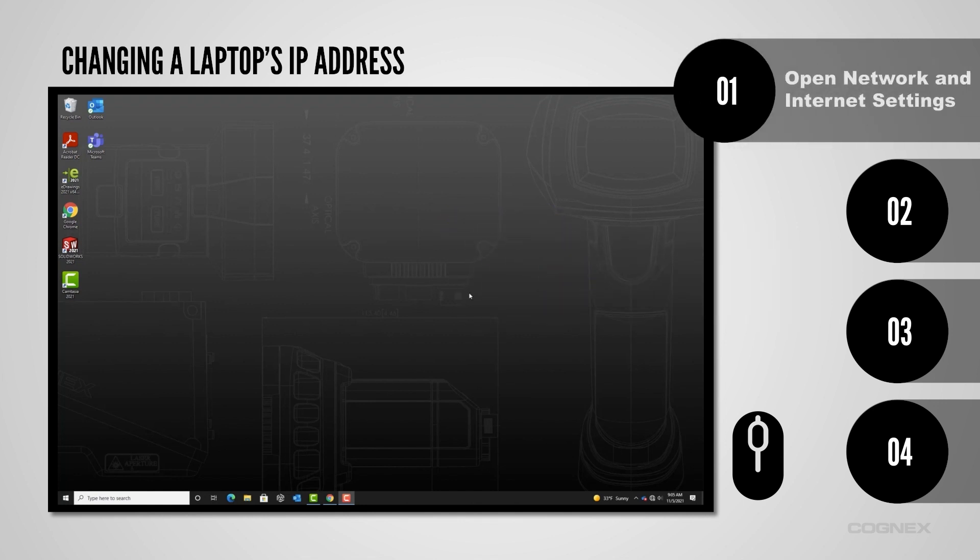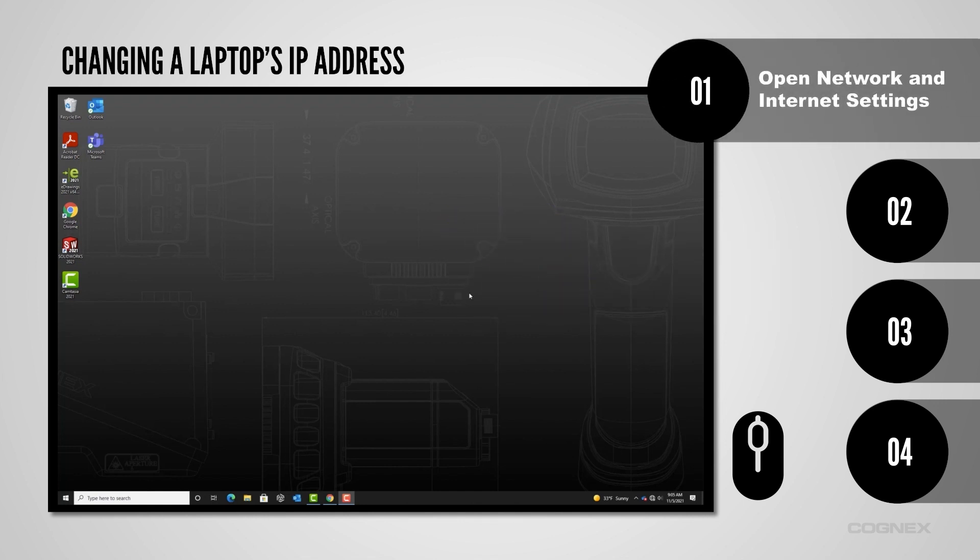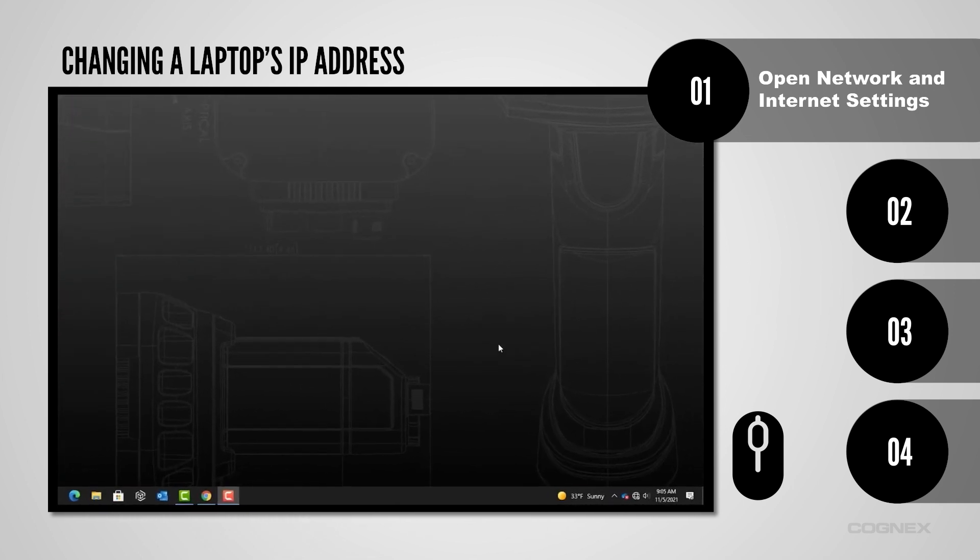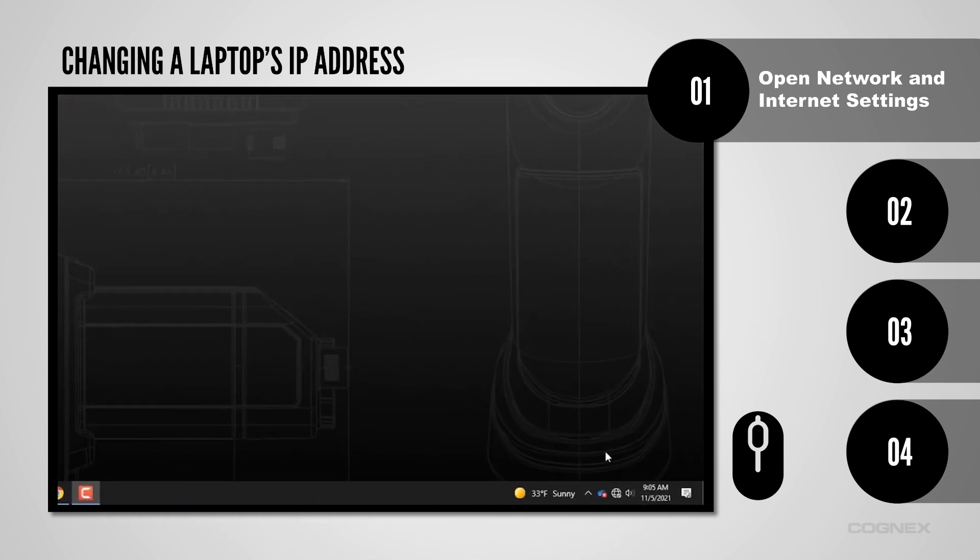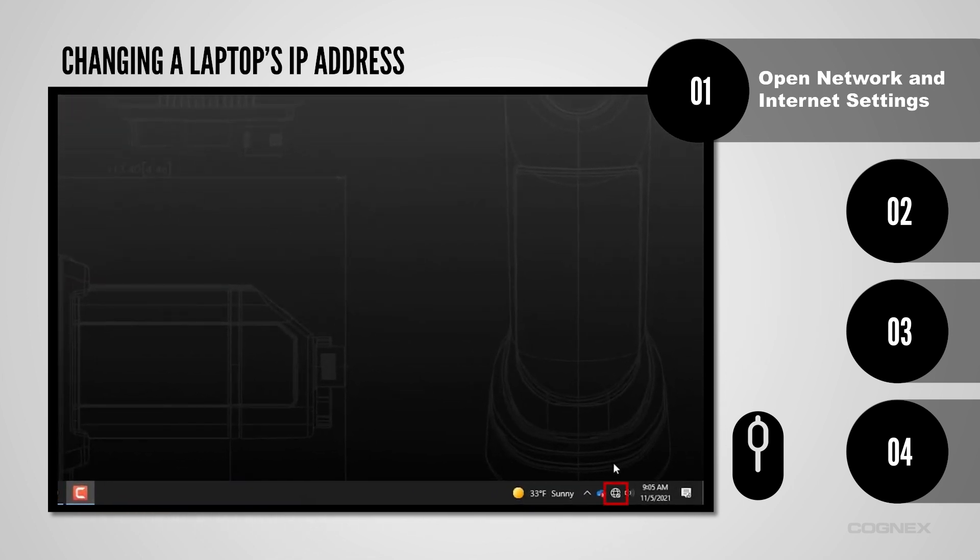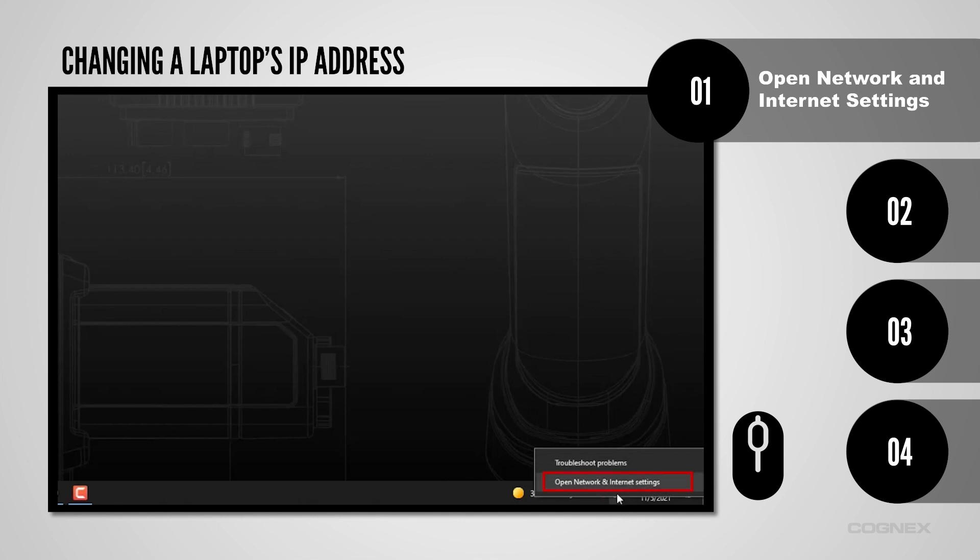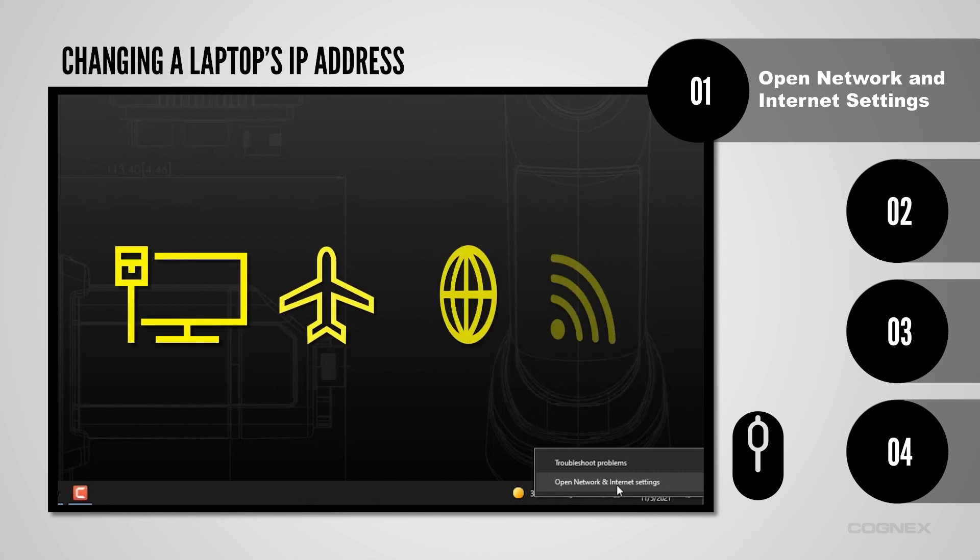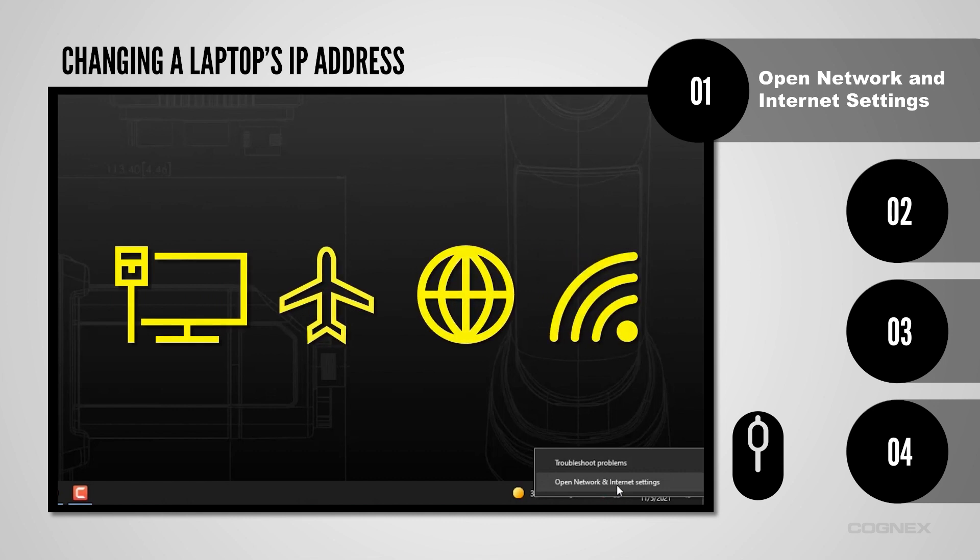To start, open your computer's network and internet settings. In the bottom right of the screen, right-click the network icon in the taskbar and select Open Network and Internet Settings. The network icon can have different appearances, some of which are displayed on screen.